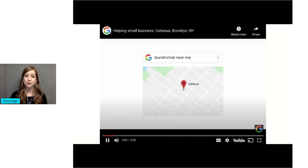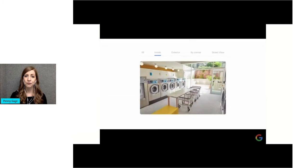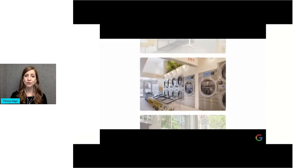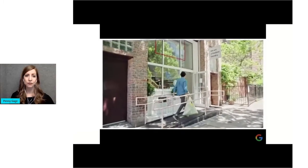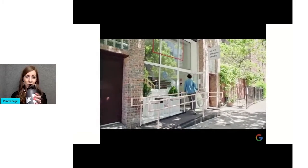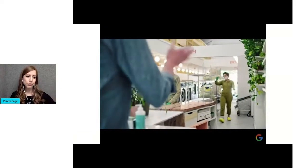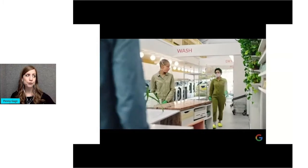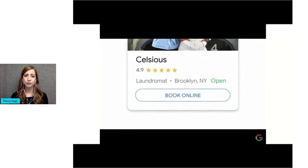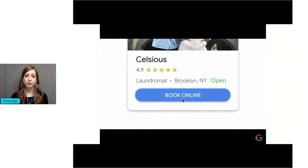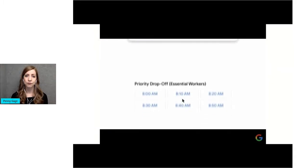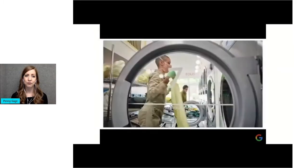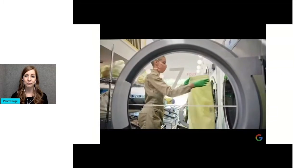We opened Celsius with the idea to create a laundromat that people actually wanted to hang out in. When New York issued its stay-at-home order, we quickly shifted to drop-offs only. We switched to online booking through our Google profile, setting aside priority times for essential workers. We love our community and just wanted to help in any way we could.